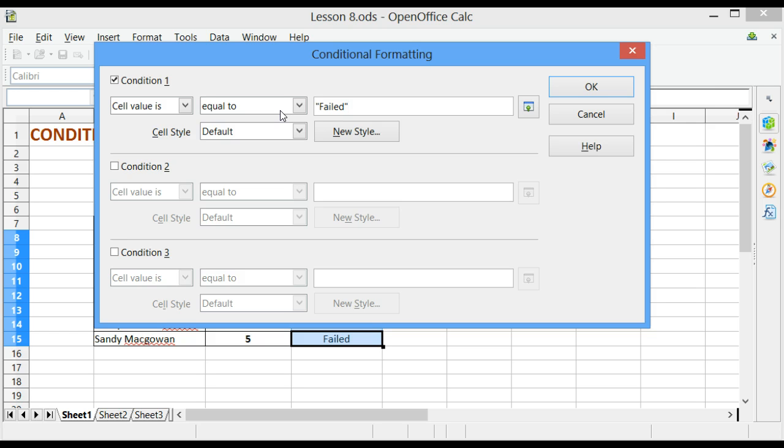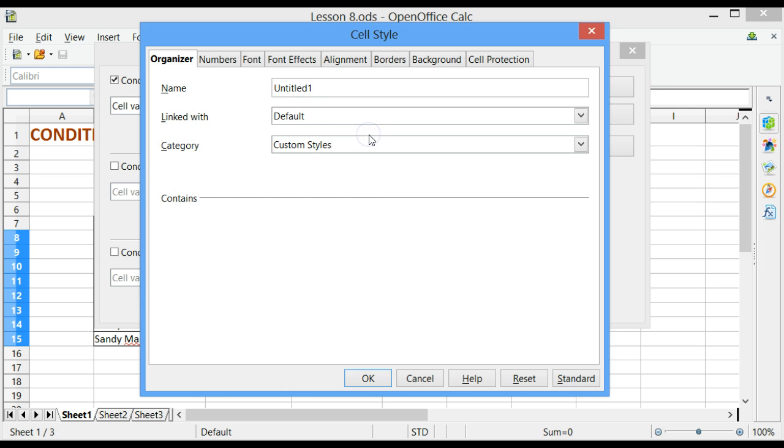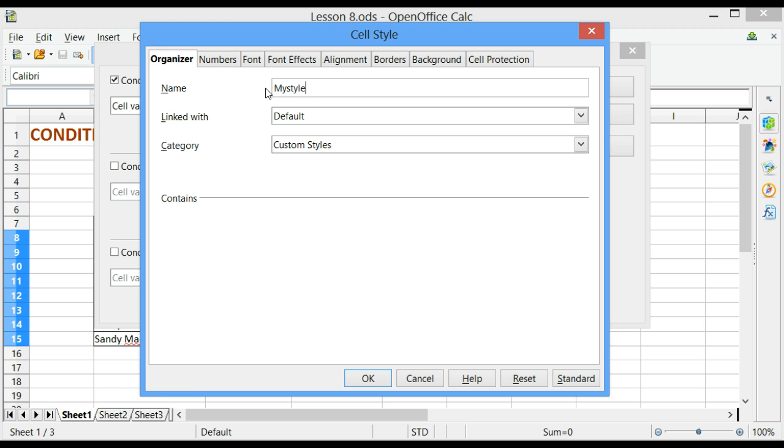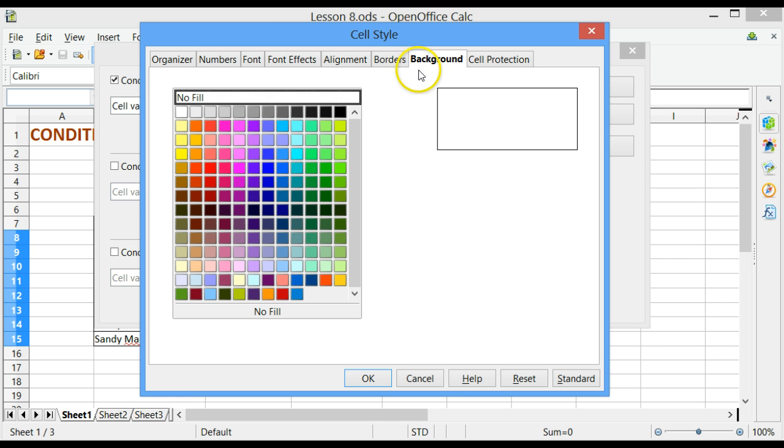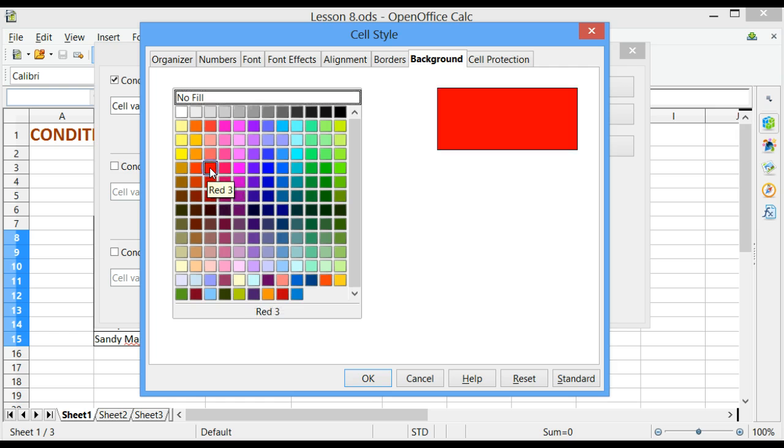Finally, we select the style of formatting that you want to apply or create your own custom style. We will create our own custom style. So, we click on the New Style tab. Let's give our style a name. We will call it My Style 1. In this particular style, I want to change the background color. So, I click on the Background tab and I want to change it to Red. I choose the color of Red.